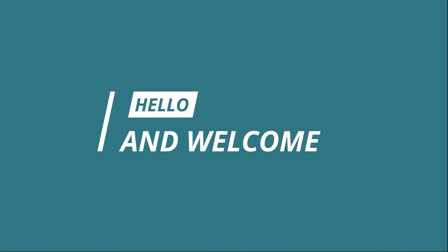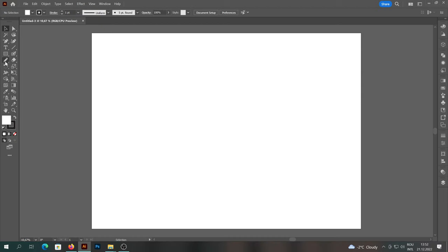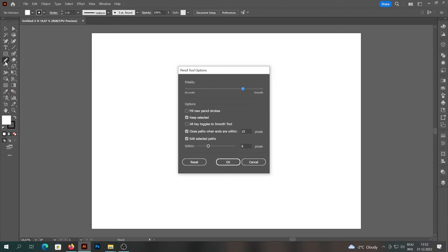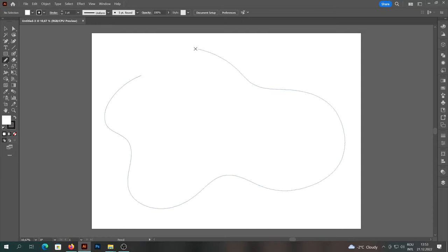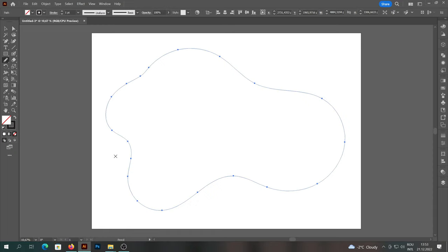Hello and welcome to my channel. In this tutorial I will show you how to create a puddle of water in Adobe Illustrator. First we will use the pencil tool and create a random shape. We will make sure that the shape looks like a puddle, that is it will have rounded edges.